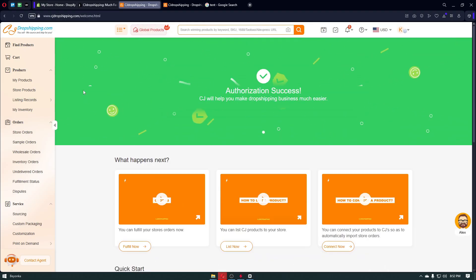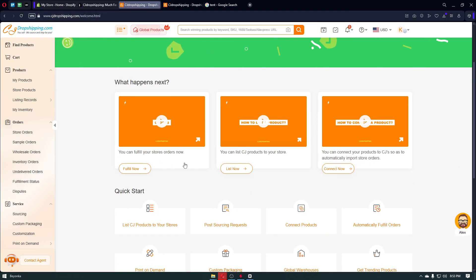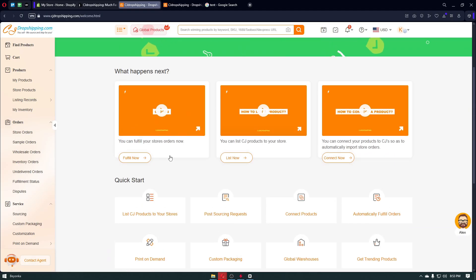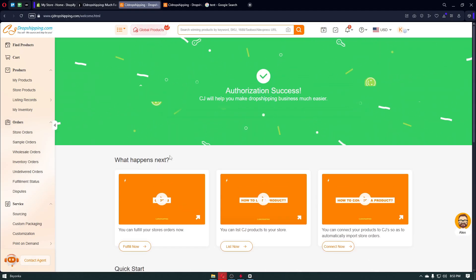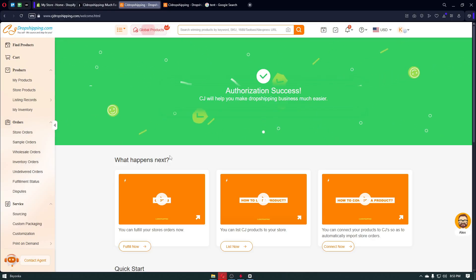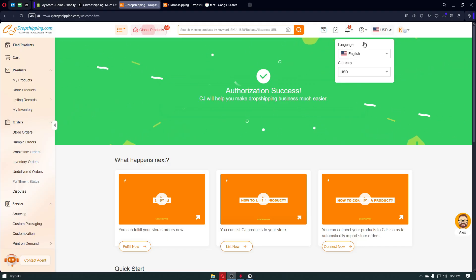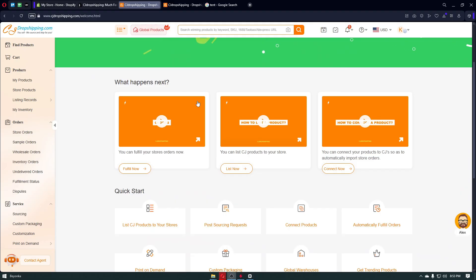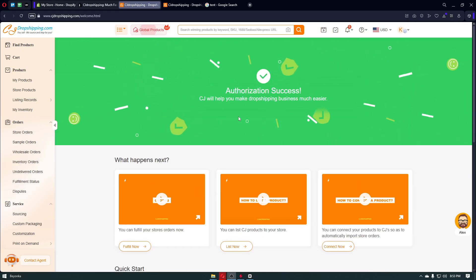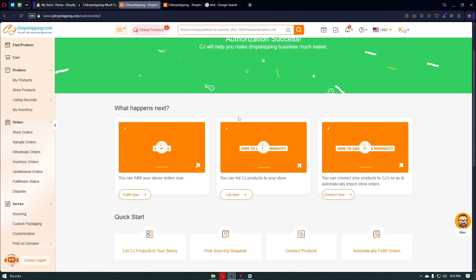Once inside the CJ Dropshipping application, it will look something like this — you have your welcome page where you can fulfill orders from your store and list CJ products to your store. One of the best ways to use CJ Dropshipping is to list a product on your Shopify store without managing inventory. CJ Dropshipping holds the inventory; you just promote your store, people buy from it, and you earn a markup on each product.